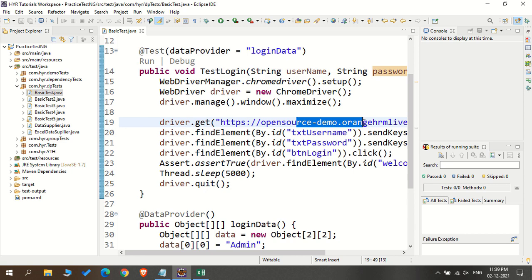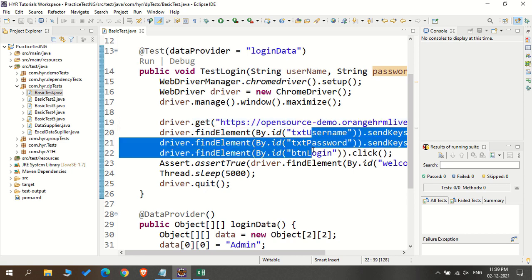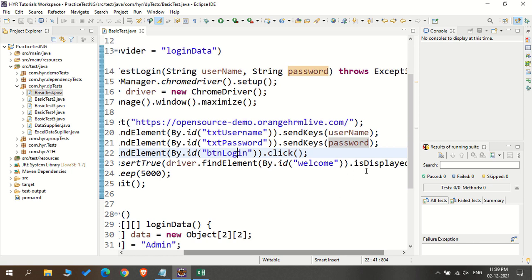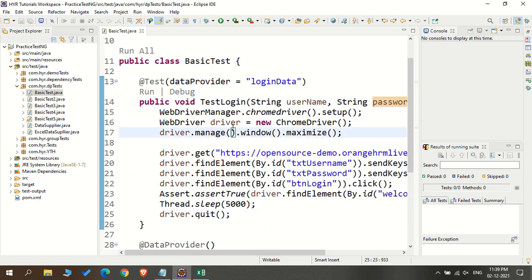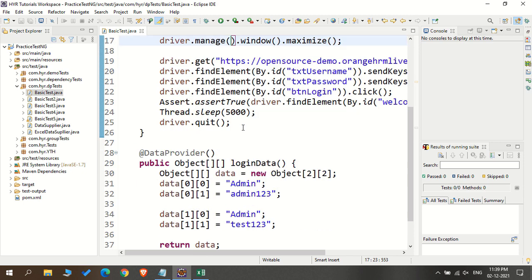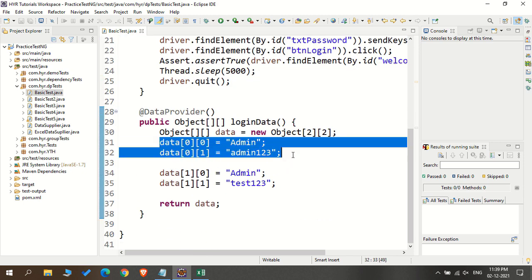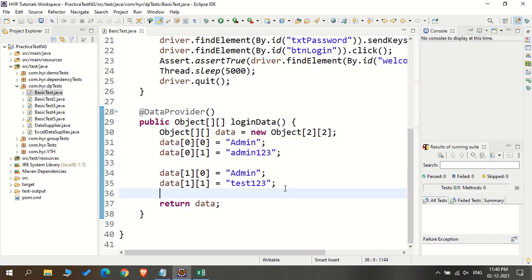So here I'm opening the OrangeHRM demo website, entering the username and password, and clicking login. I'll verify whether the homepage is displayed based on the welcome message. If the homepage is displayed, the test will pass and close the browser. If the homepage is not displayed — meaning the username and password are incorrect — the browser will not be closed. If I execute this test, the first set of data executes, and after completing, the second set executes. Even with 100 sets of data, it goes sequentially, one after the other.